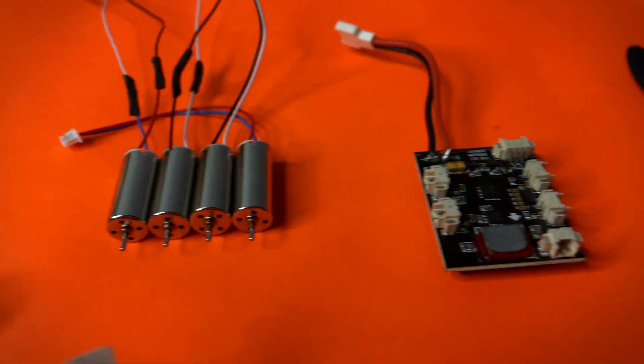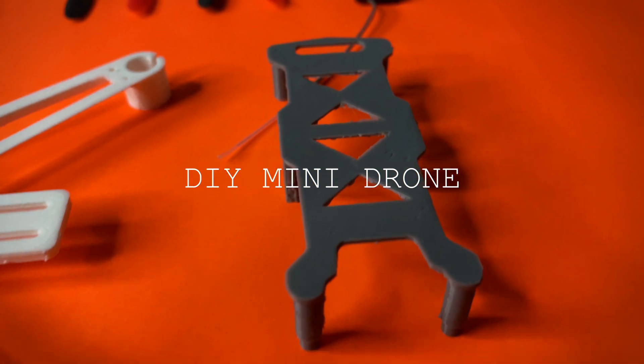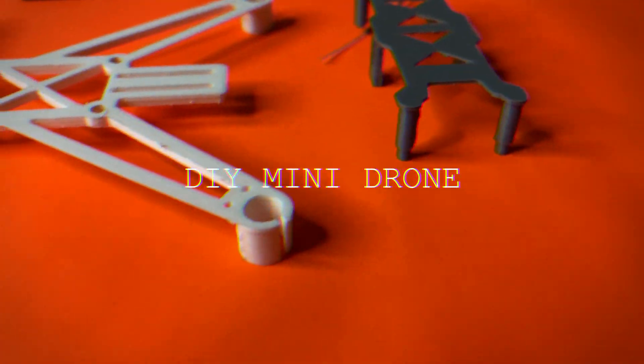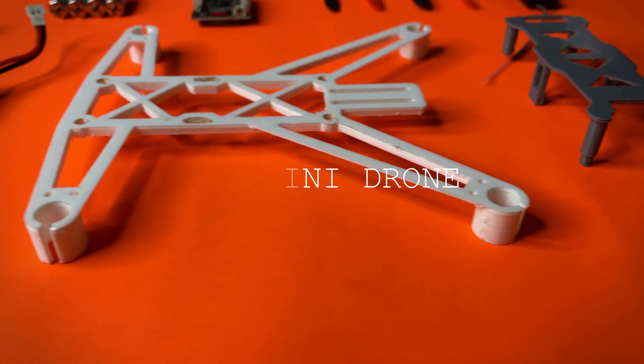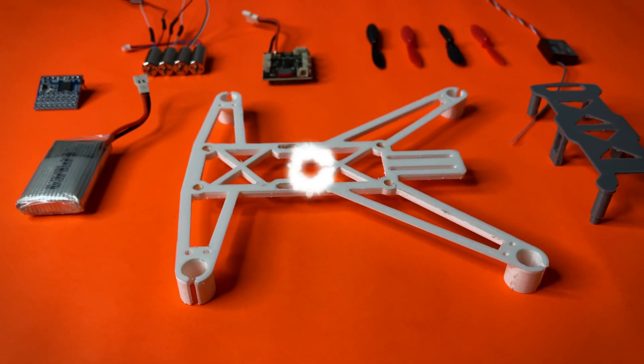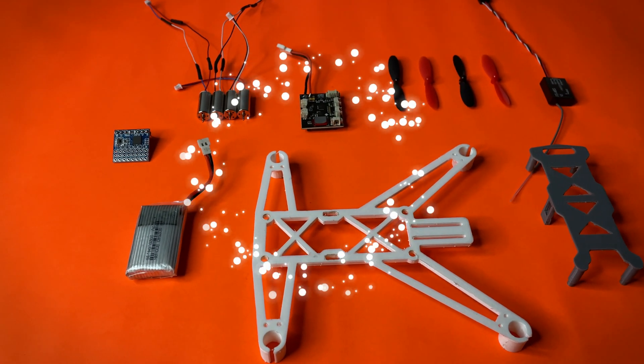Hello guys, welcome back to the channel. Today we're gonna make this 3D printed mini drone, so let's make it.